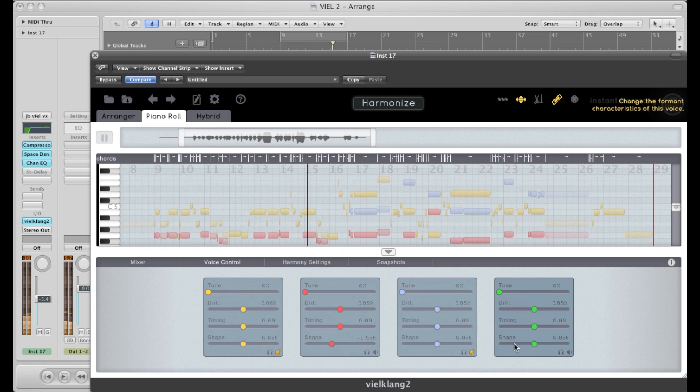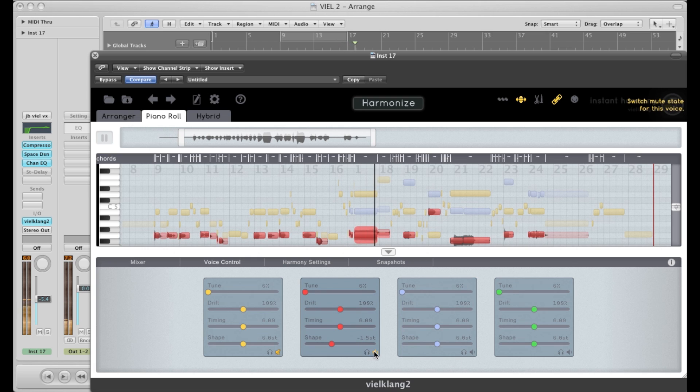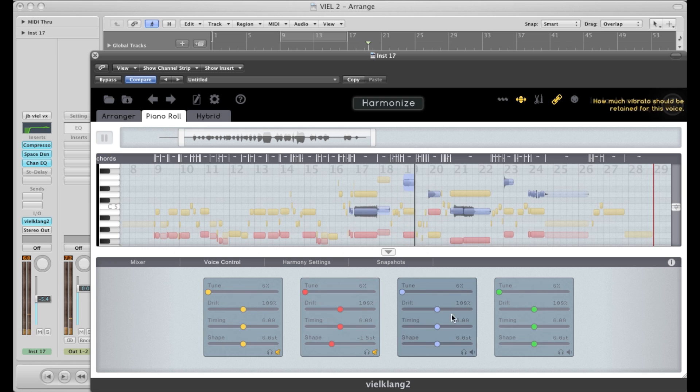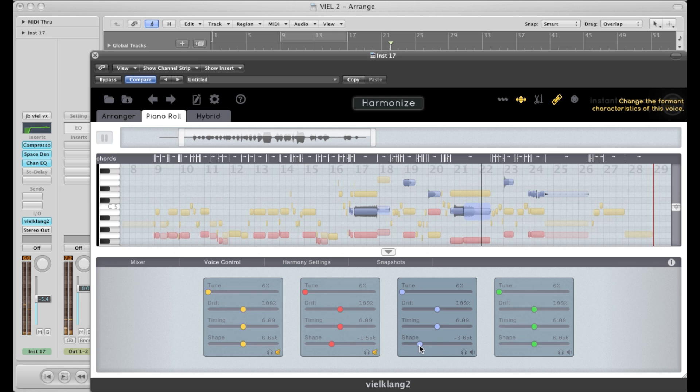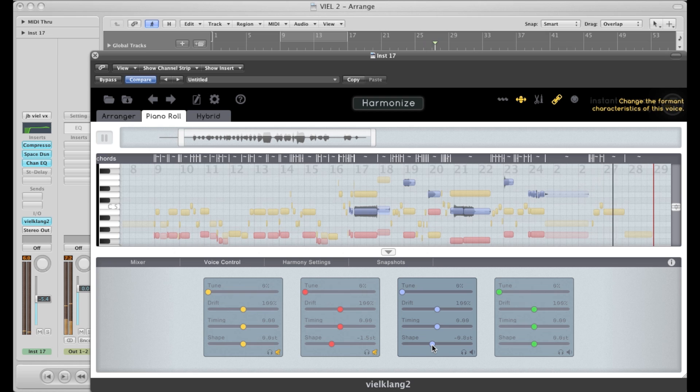Let's do the same for the blue harmony. So I'll mute the red one. That sounded like a falsetto or a different person, so let's listen now.